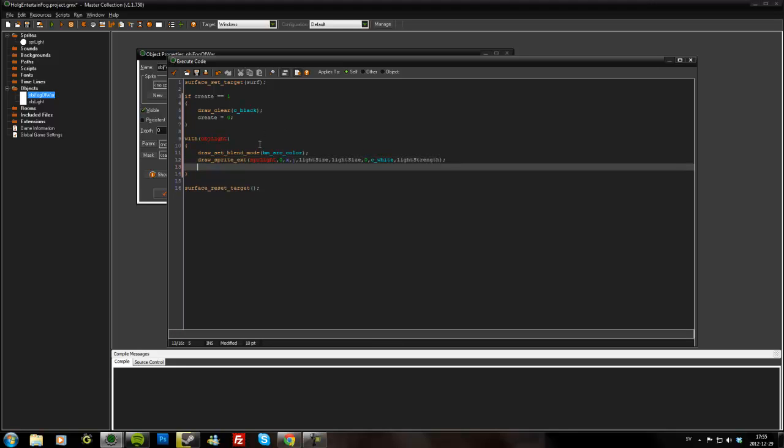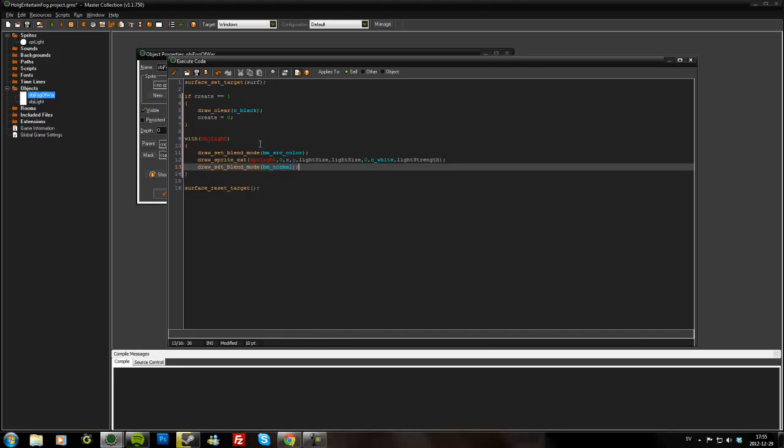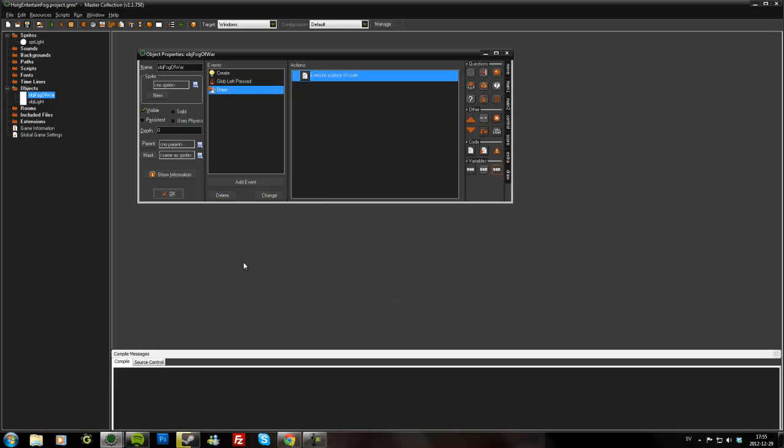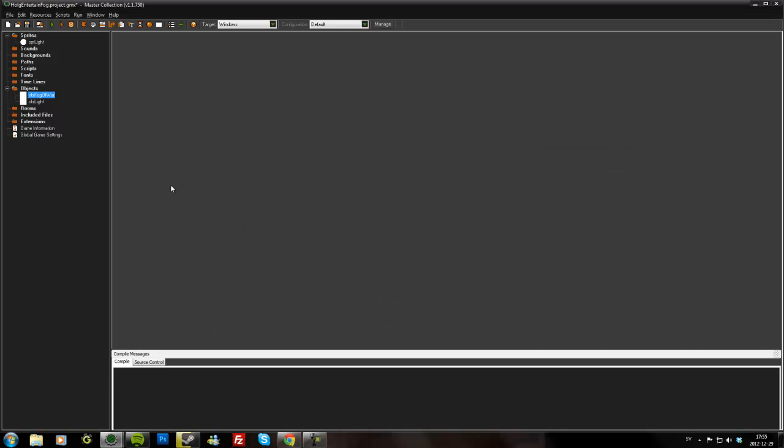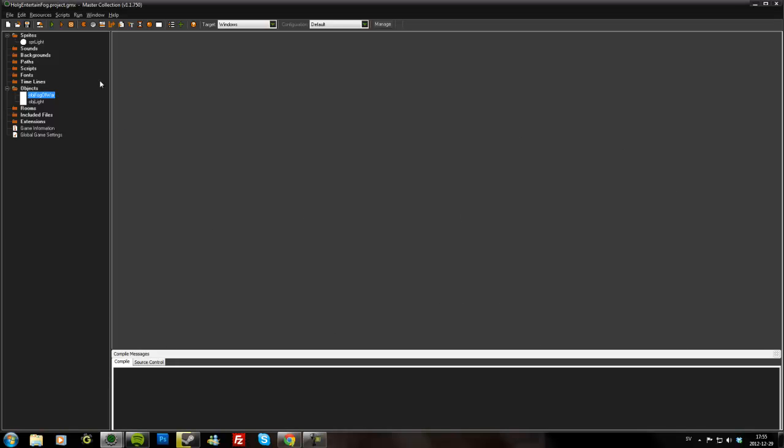And then we'll have to reset the blend mode back to normal, bm_normal. And I think I'm not forgetting anything right there.